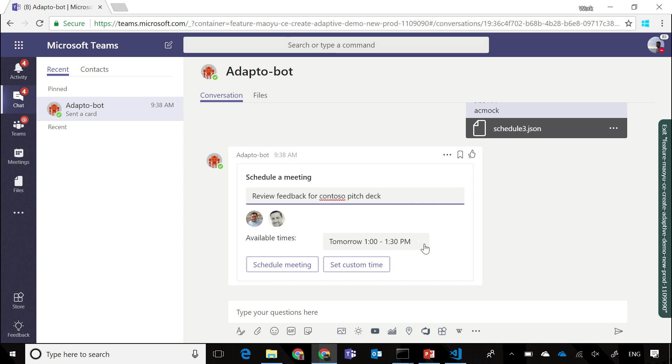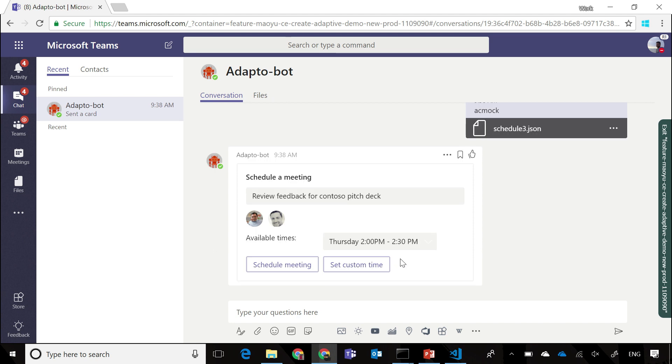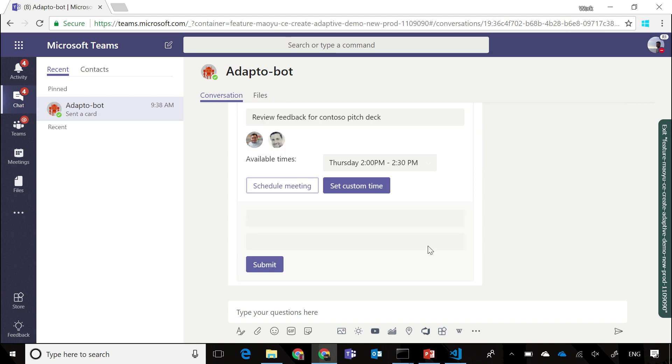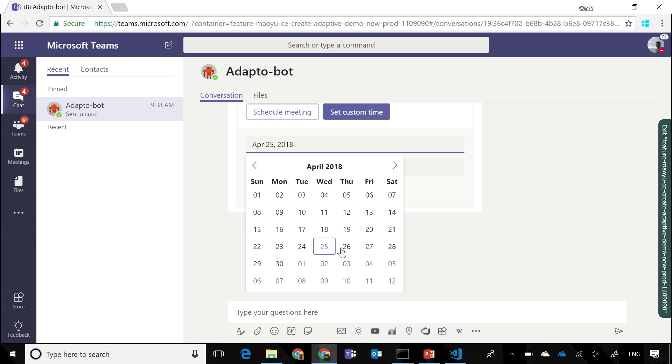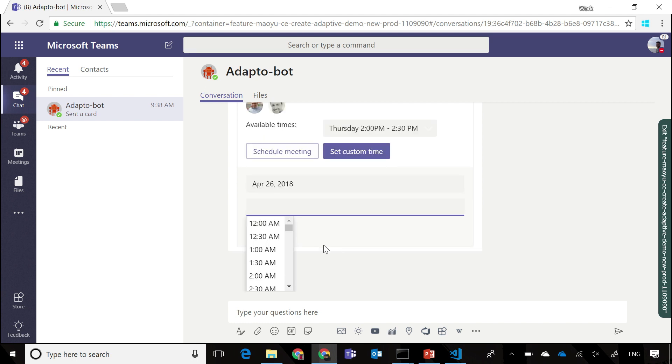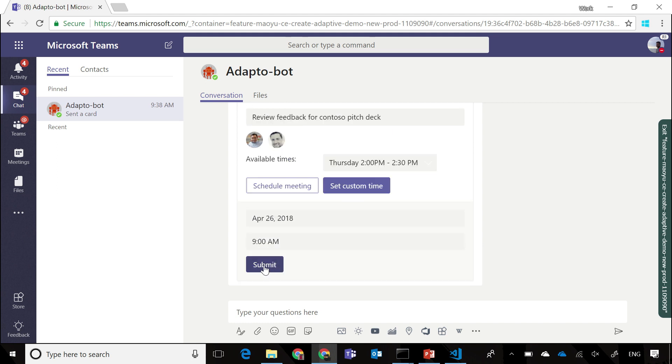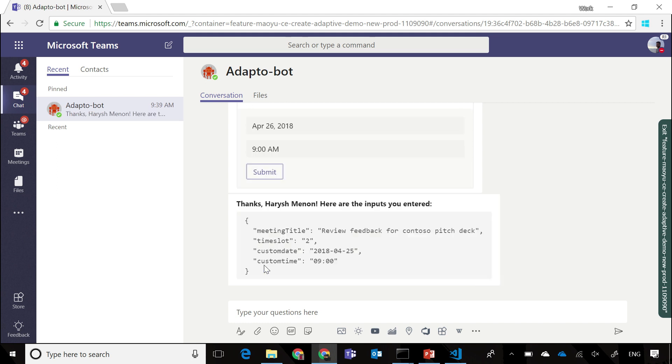You can also have inputs like a drop-down with suggested times. The other advantage is it also supports time elements. For instance, you can have a calendar view to reset if you want a custom time option instead. Once you submit that, the same inputs go straight through to your bot, and all the information is received as a simple JSON block.